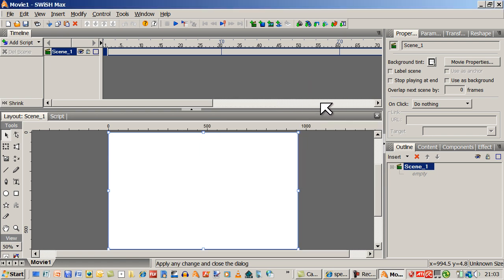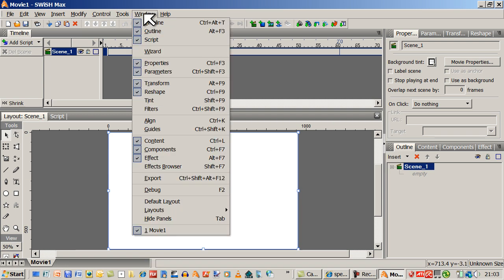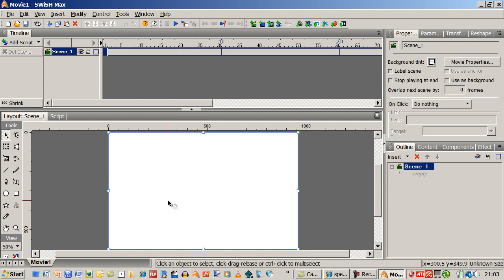If your panels don't look like this, you can always go up to Window and down to Default Layout. I'm going to click it just to see what happens — it remains as it is. If you do that, you'll get a window very similar to this.